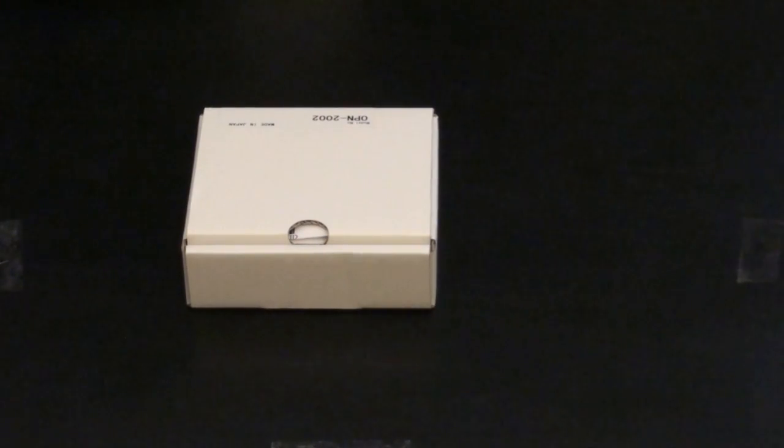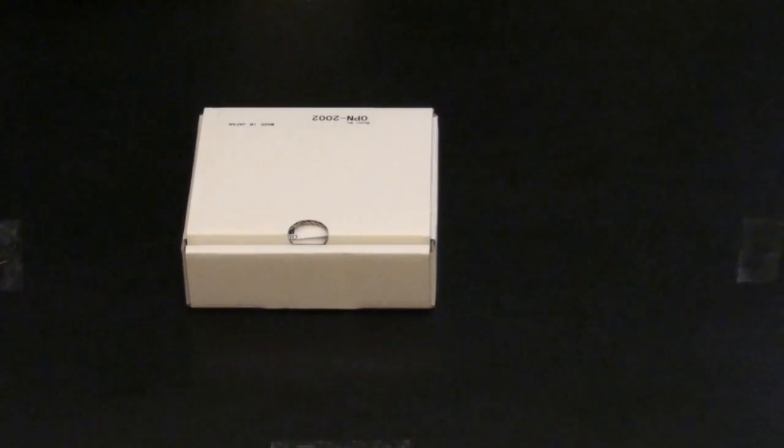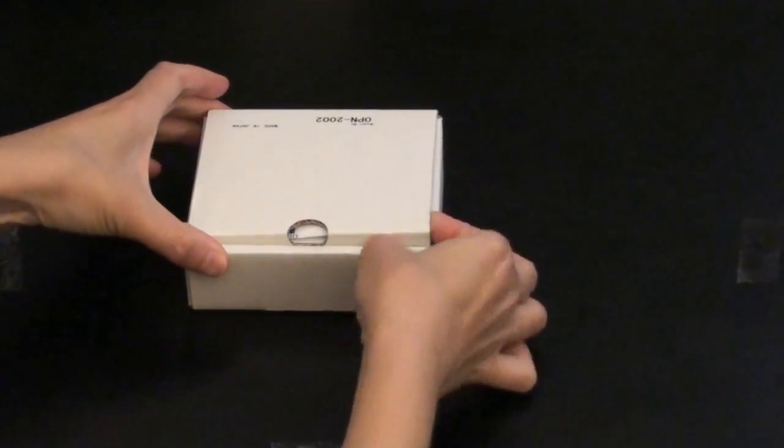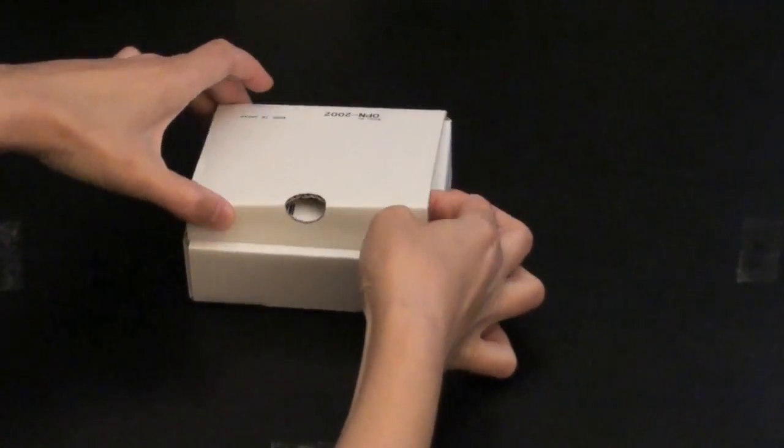In this video, I'd like to demonstrate the ScanTalk 2002 Bluetooth Barcode Scanner. I'm going to open the box and show you what's inside.